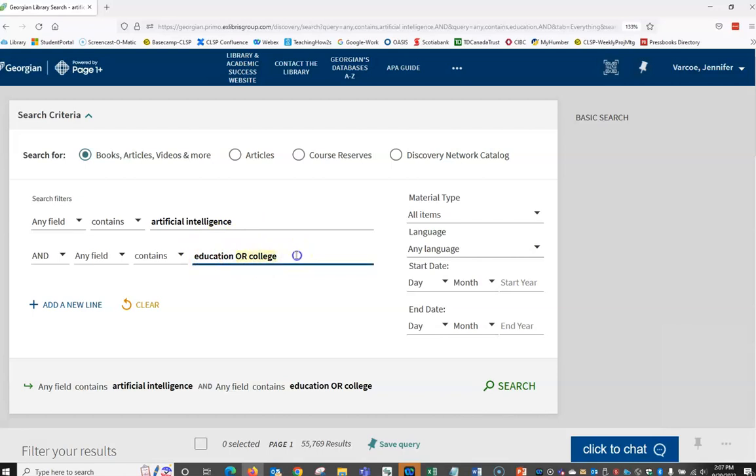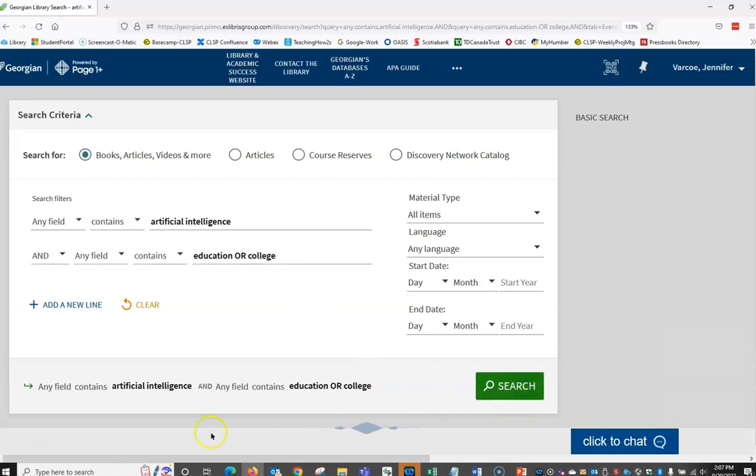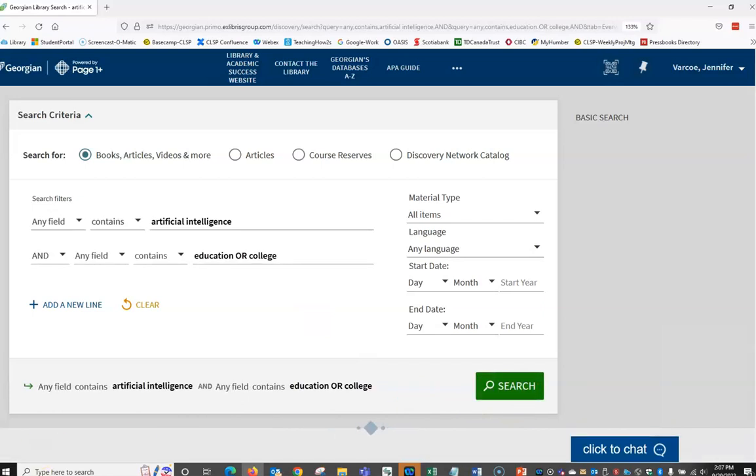Then click search. Our results have increased but are still relevant to our topic.